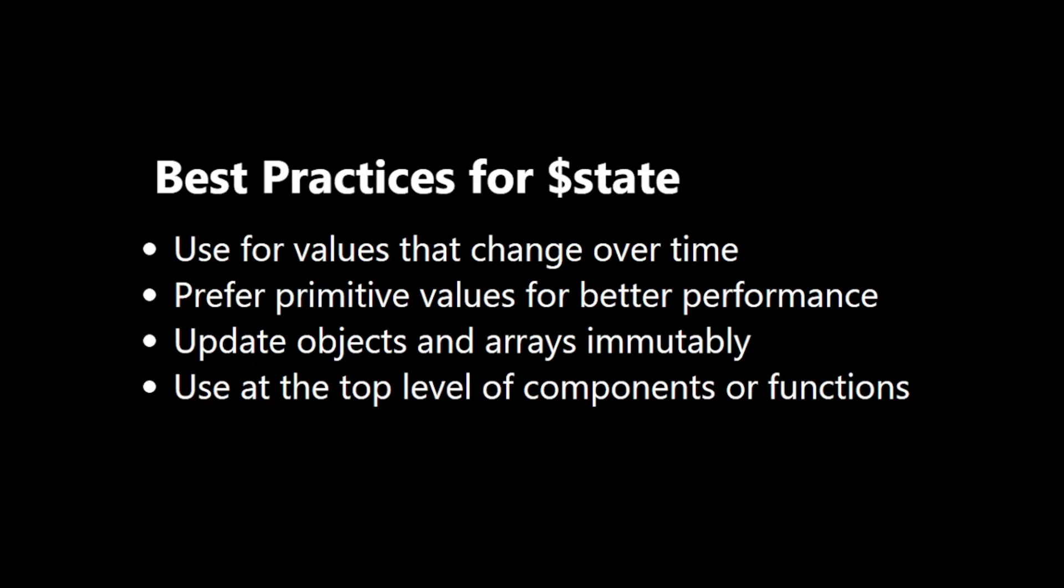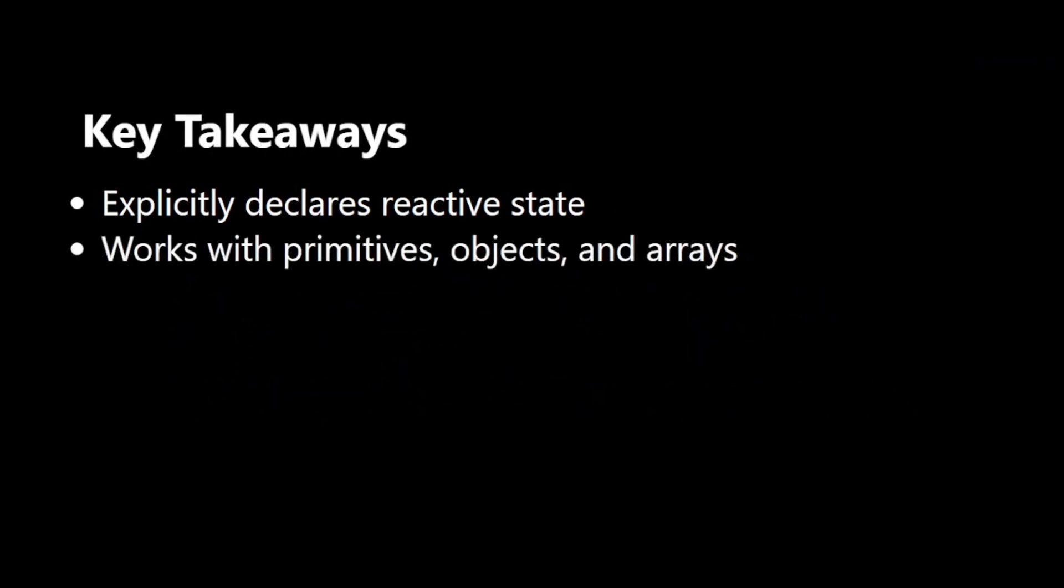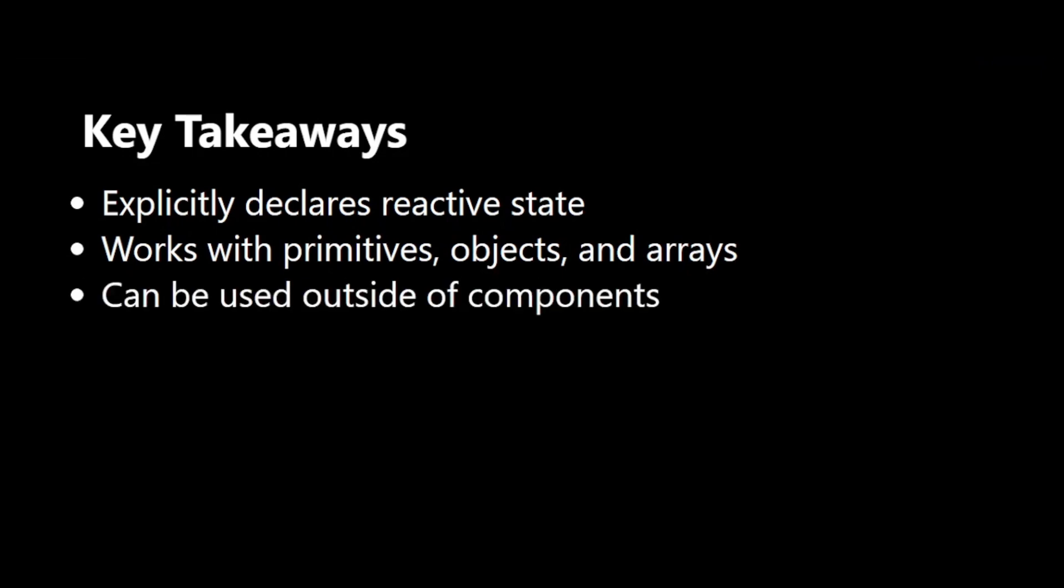It explicitly declares reactive state. It works with primitive values, objects, and arrays. It can be used outside of components.